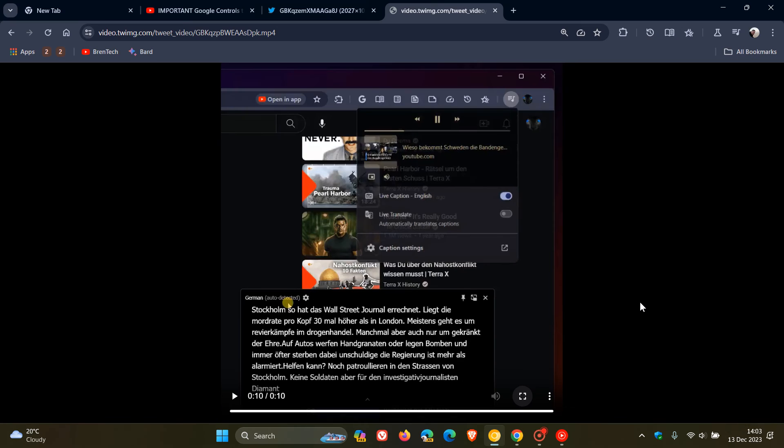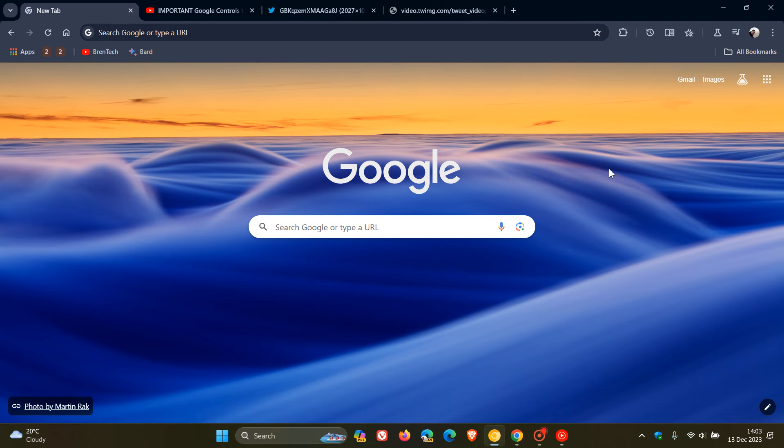So I think some useful Live Caption features are on the way to Google Chrome possibly in the future.